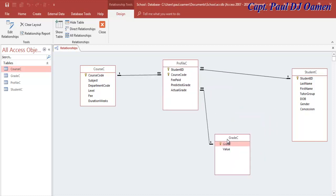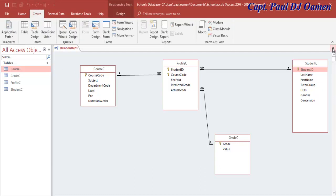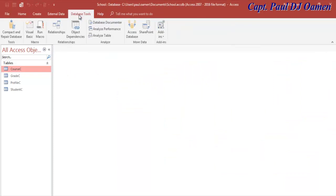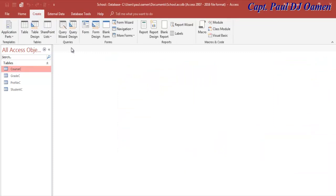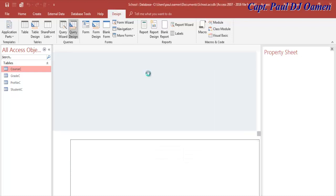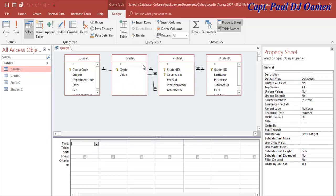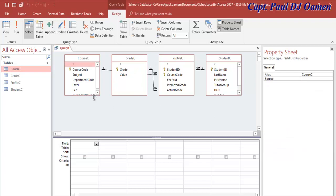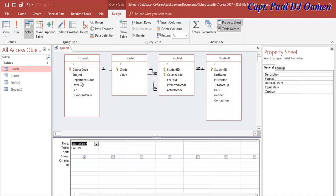Bring the tables down so you can see all the relationships clearly. That's the relationship set up. Save it. Now I'm going to come into 'Create' and create a query. The relationship is there if you want to check. Close it and come to 'Create.' Click on 'Query Design.' There we go — all the tables are added and you can see all the relationships as they are.